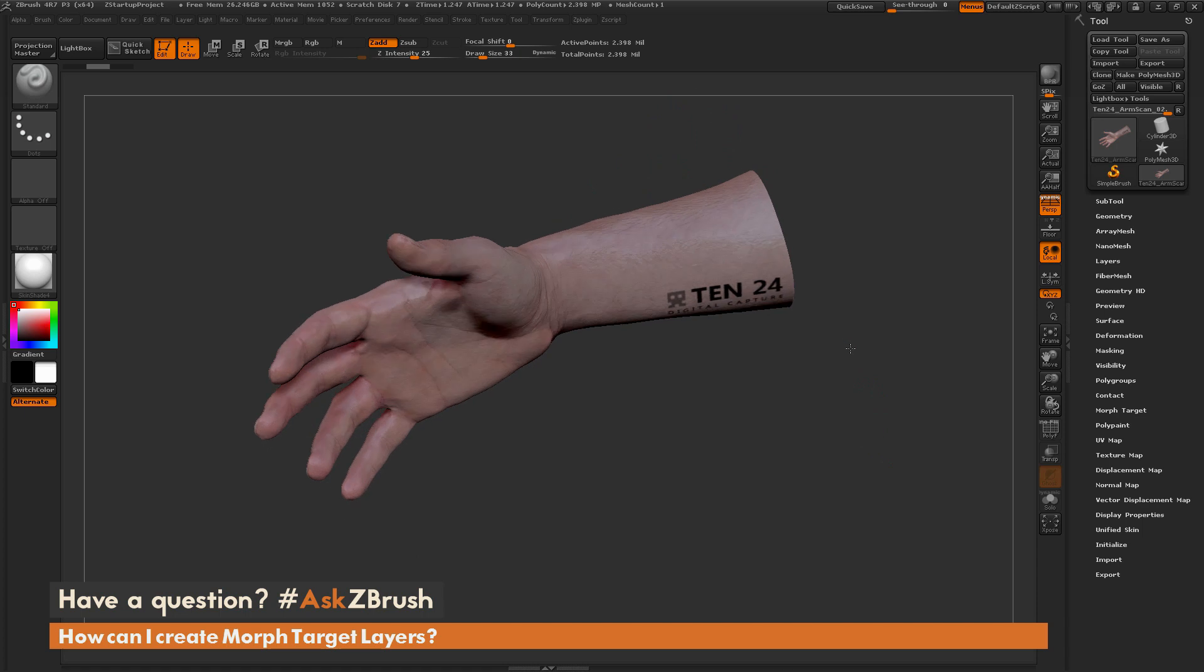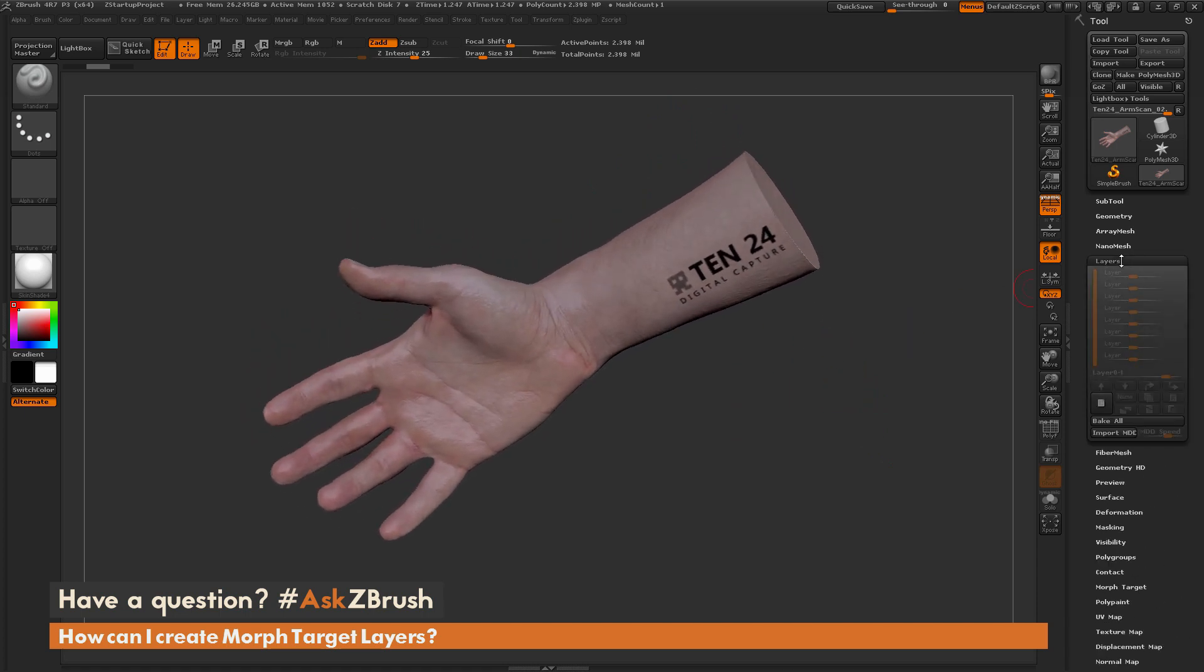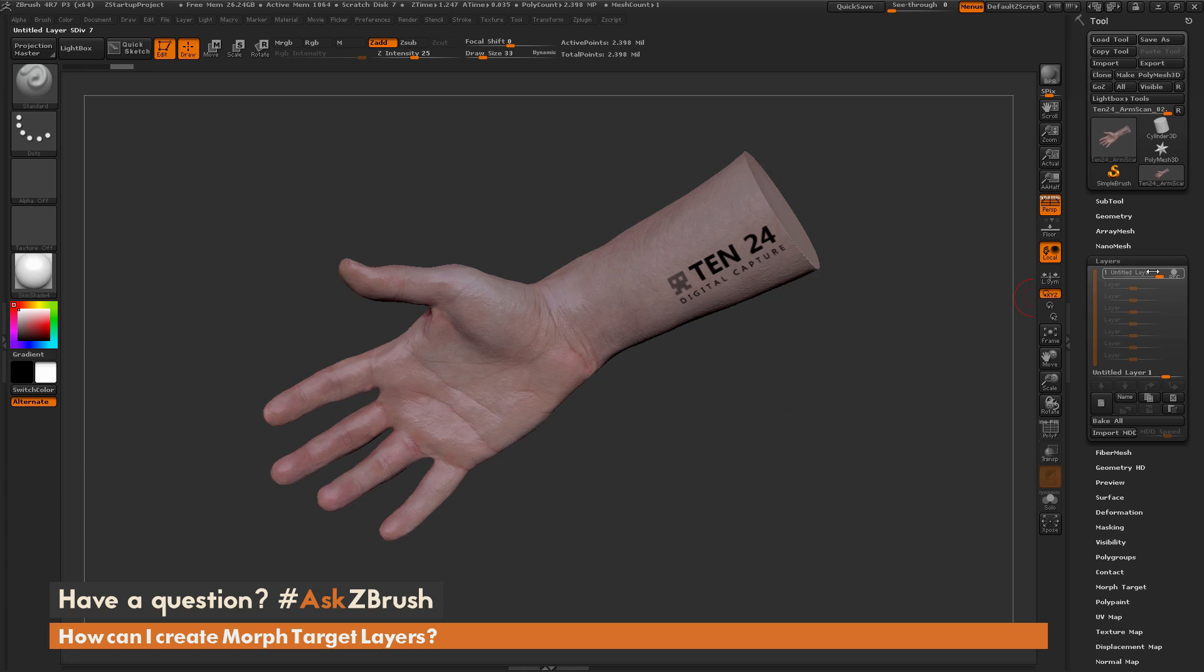I have the scan data here and the first thing I want to do is come over to the layer palette and create a new layer. When I create a new layer this is going to do a non-destructive process to my model. So I can sculpt on this model now and if I don't like those changes I can delete the layer or set this layer to zero to show or hide those things I just sculpted.